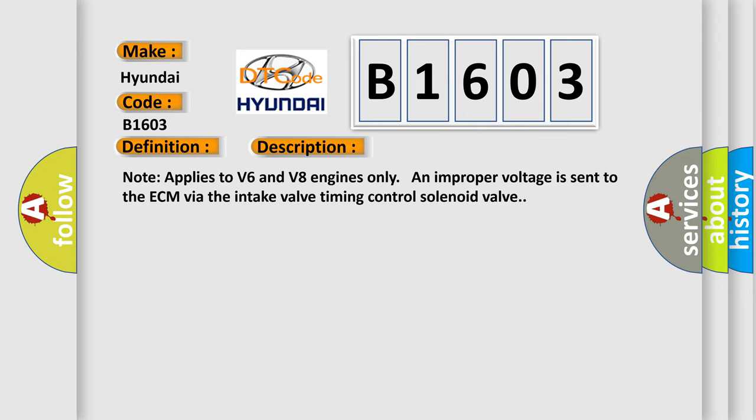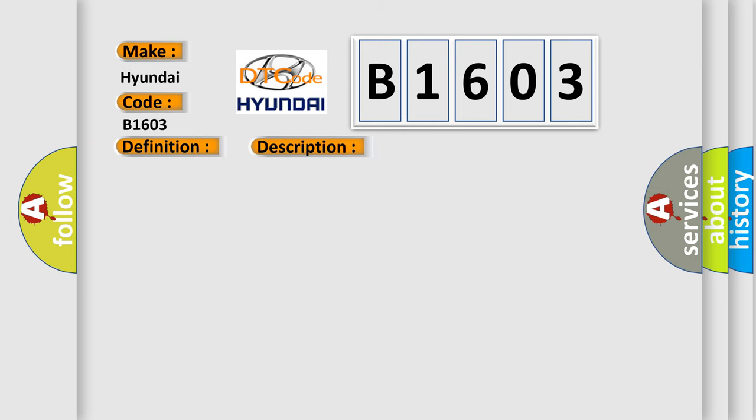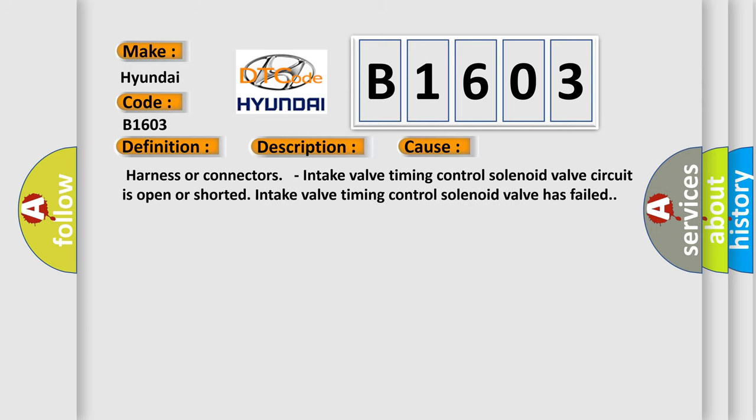This diagnostic error occurs most often in these cases: Harness or connectors, intake valve timing control solenoid valve circuit is open or shorted, intake valve timing control solenoid valve has failed.